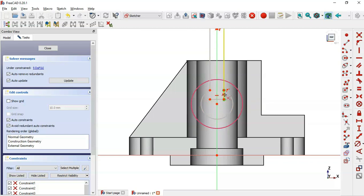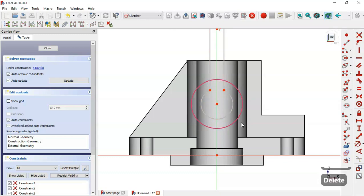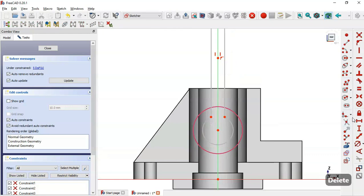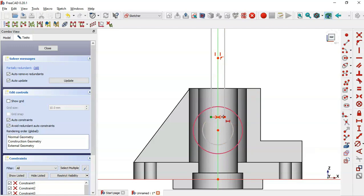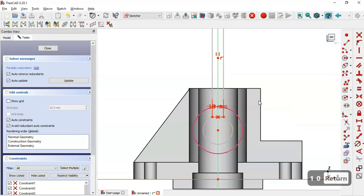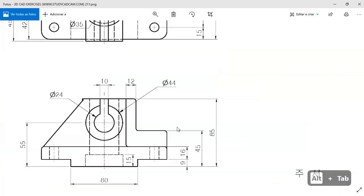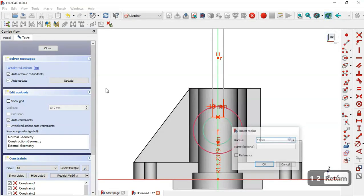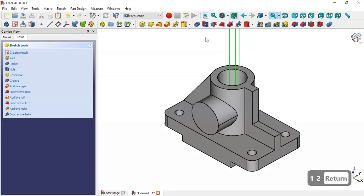We trim the arc and delete the unwanted lines. We apply the Merge constraint to connect two points to the vertical line. The distance between the two points is set to 10 millimeters.